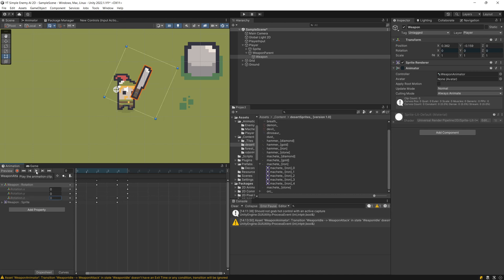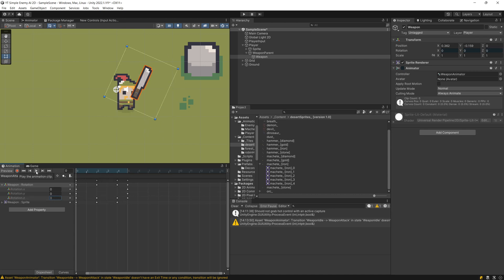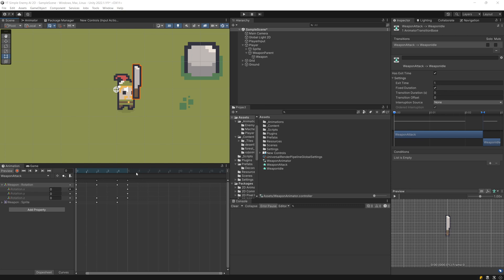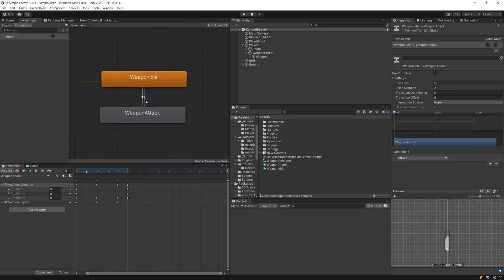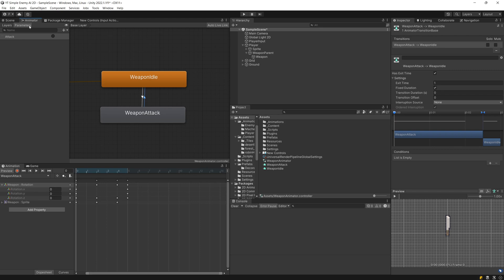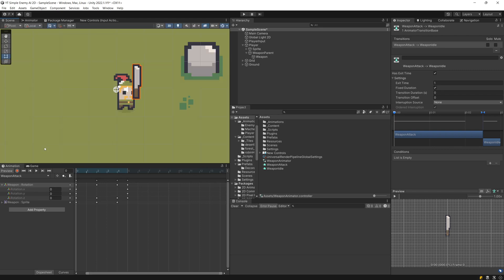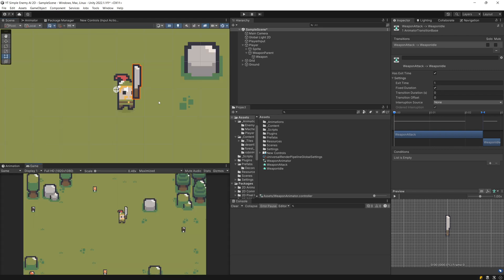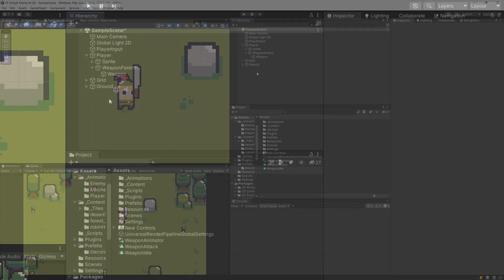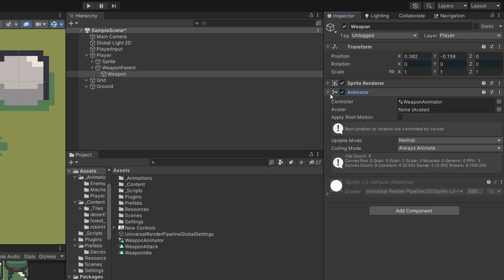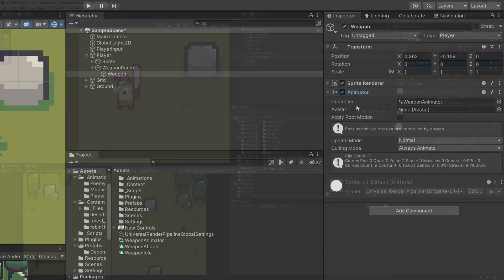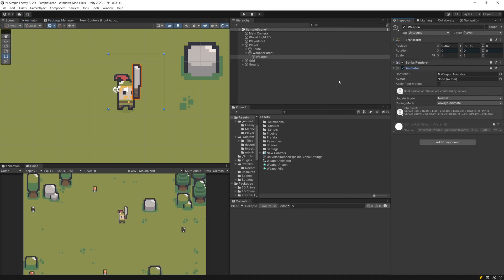Now that we have our attack animation and the setup for transitioning between the idle and attack animations, we can go back to the scene view and the game view. We should now be able to select our weapon and enable the Animator — and this should be it.